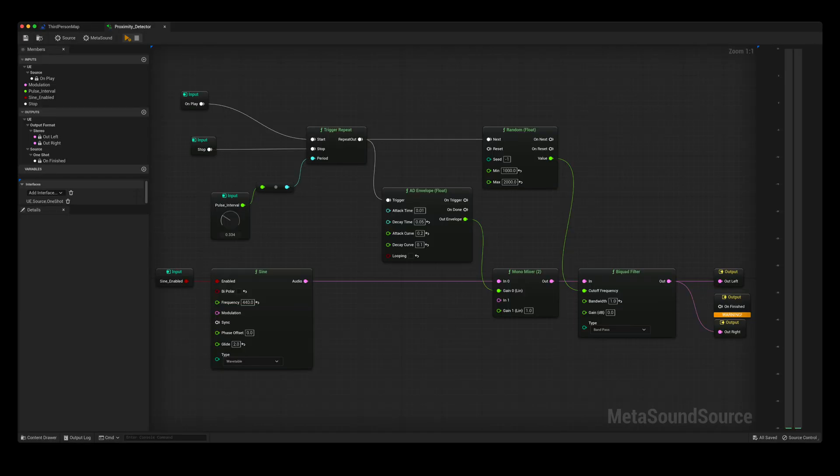In order to generate my proximity detector sound, I am using a sine wave patched into an AD envelope, followed by a bandpass filter. The extremely short attack and decay times give the sound its pulse-like characteristic. In order to constantly re-trigger this sound, I have the on play node patched into a trigger repeat, which is then patched into the AD envelope.